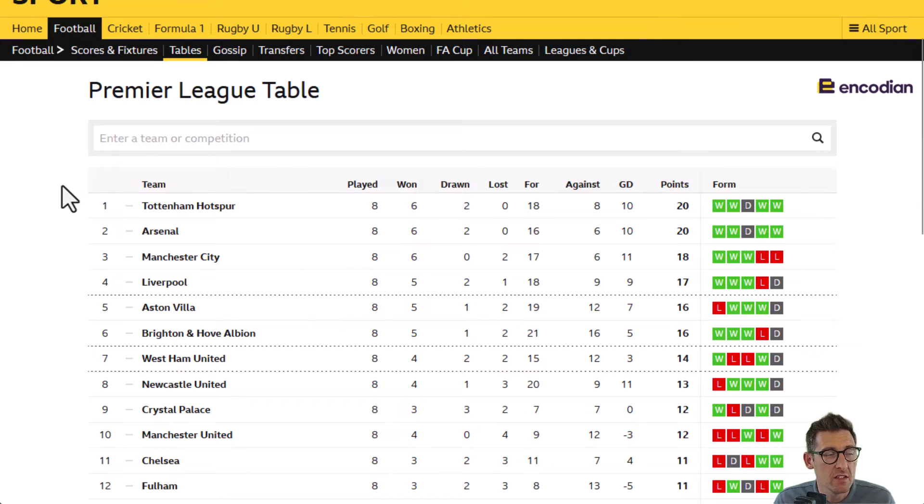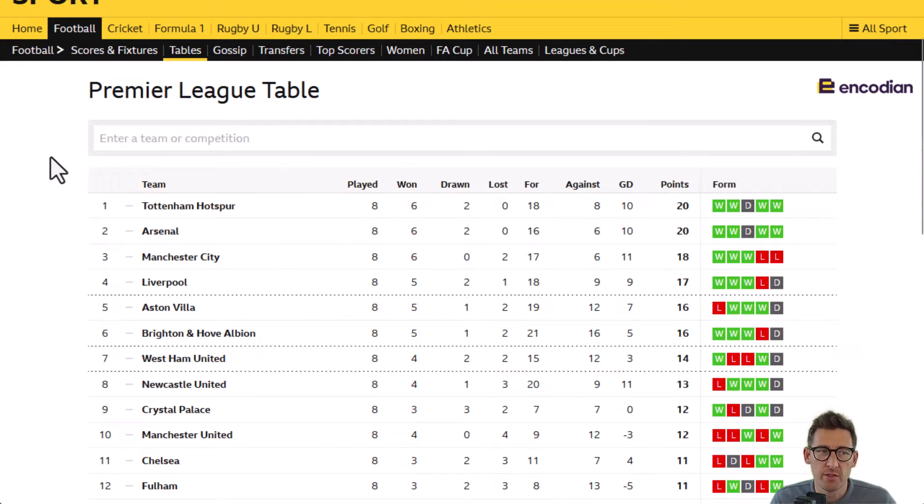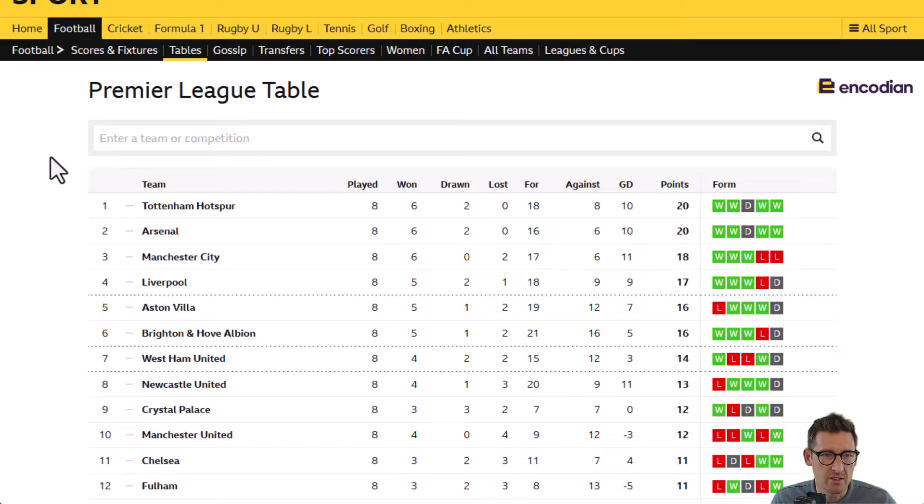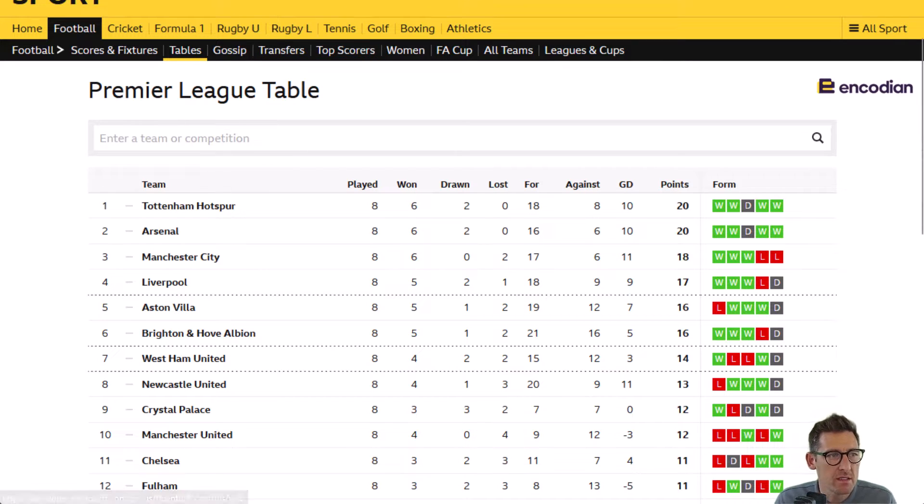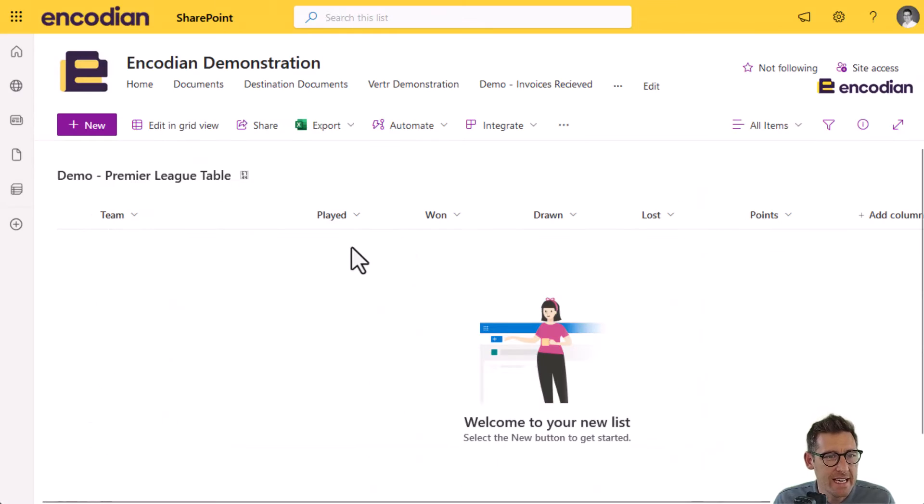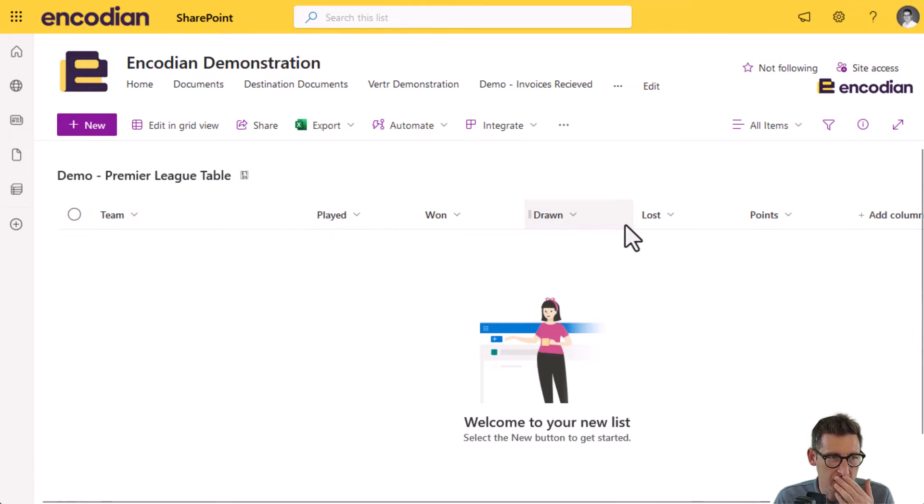I know underneath the hood that this actually is a table structure. If we look at the HTML, it's a table collection of TDs, TRs, so on and so forth. I'm going to take that data and parse it, and add it into this SharePoint list here. I've got the teams, played, won, drawn, lost, so on and so forth.